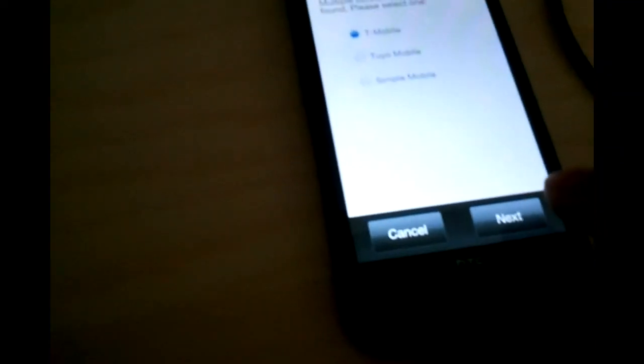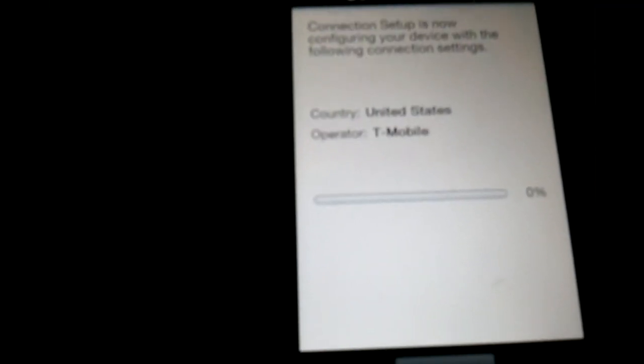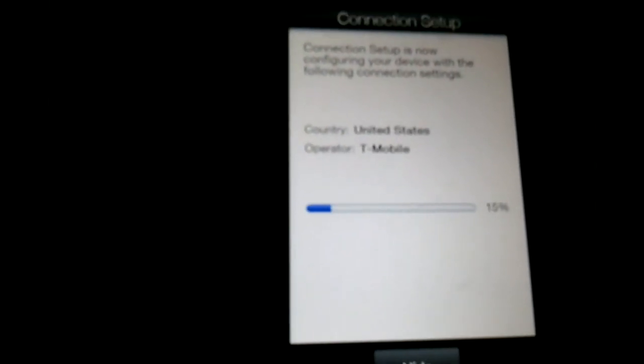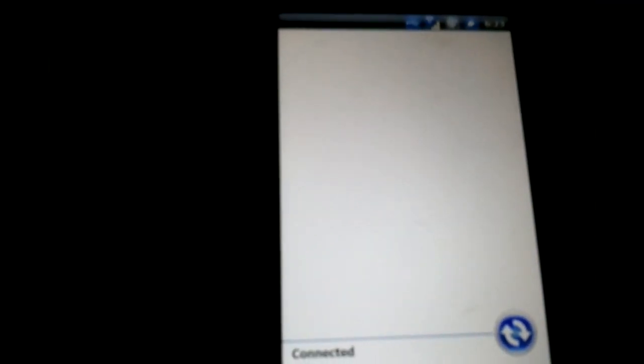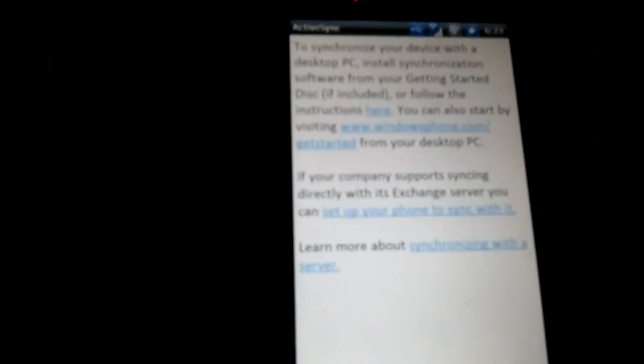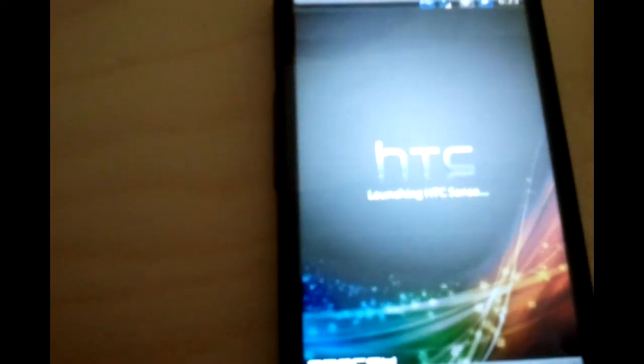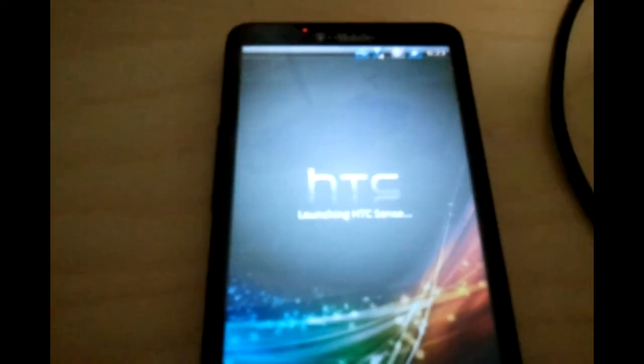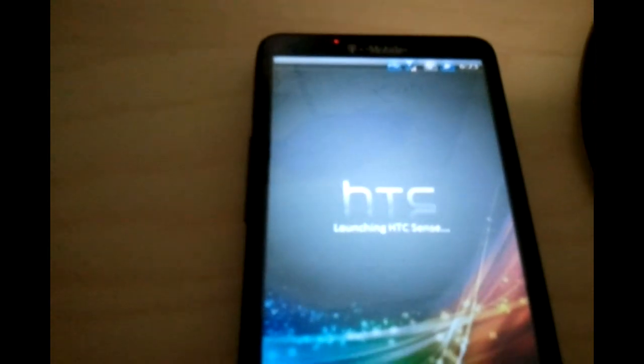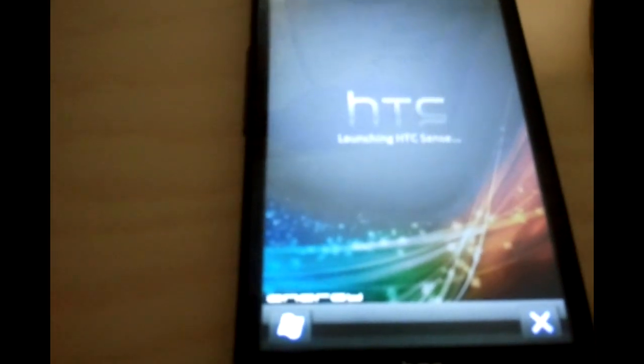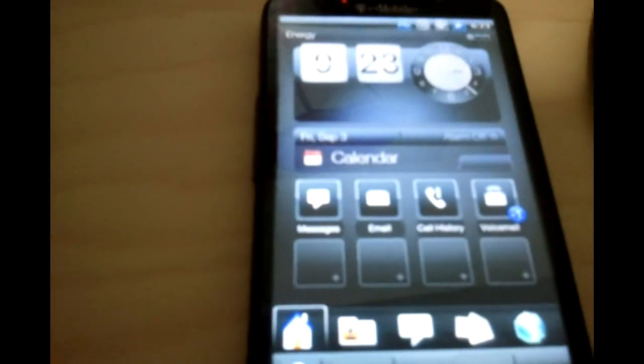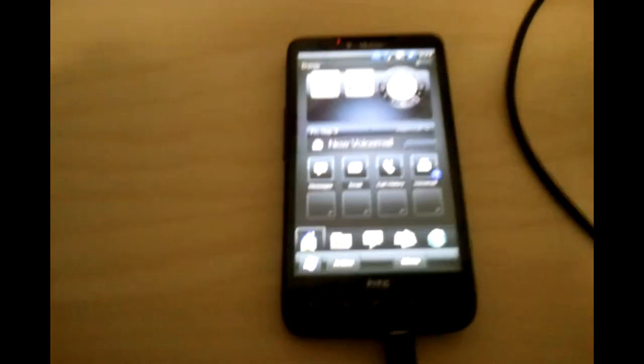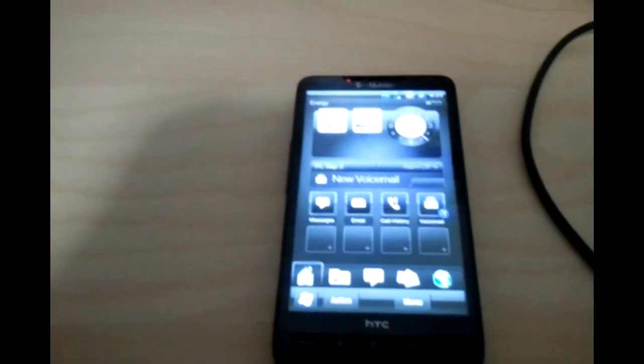As you can see, it loaded up. I'm setting it up because it's a new Energy ROM. I'm just going to let it load up real quick. There you go, there's the new Energy ROM. 3G is working. Now I'm going to show you how.